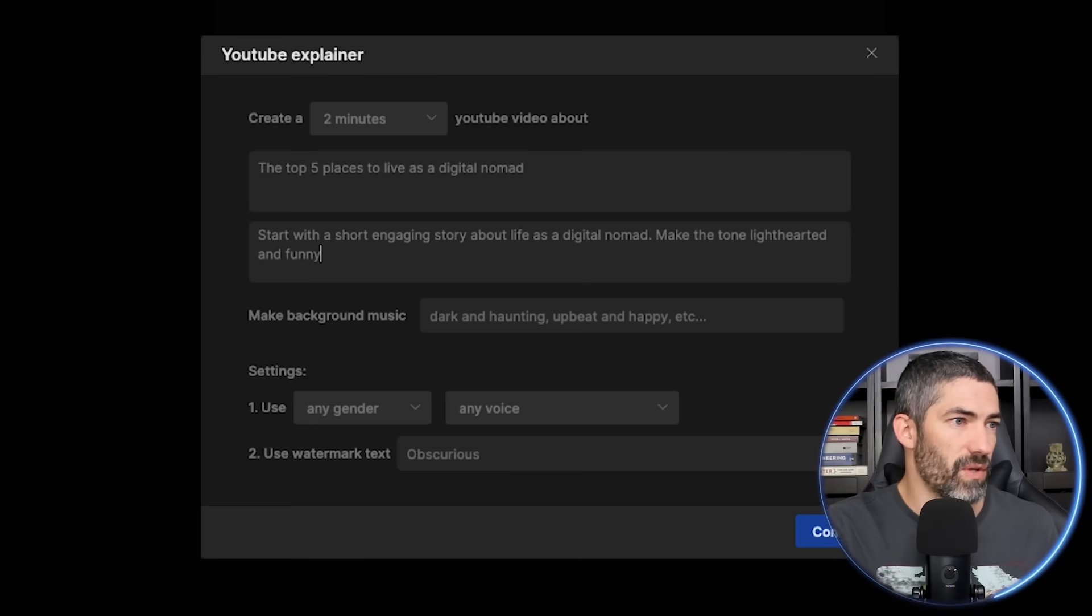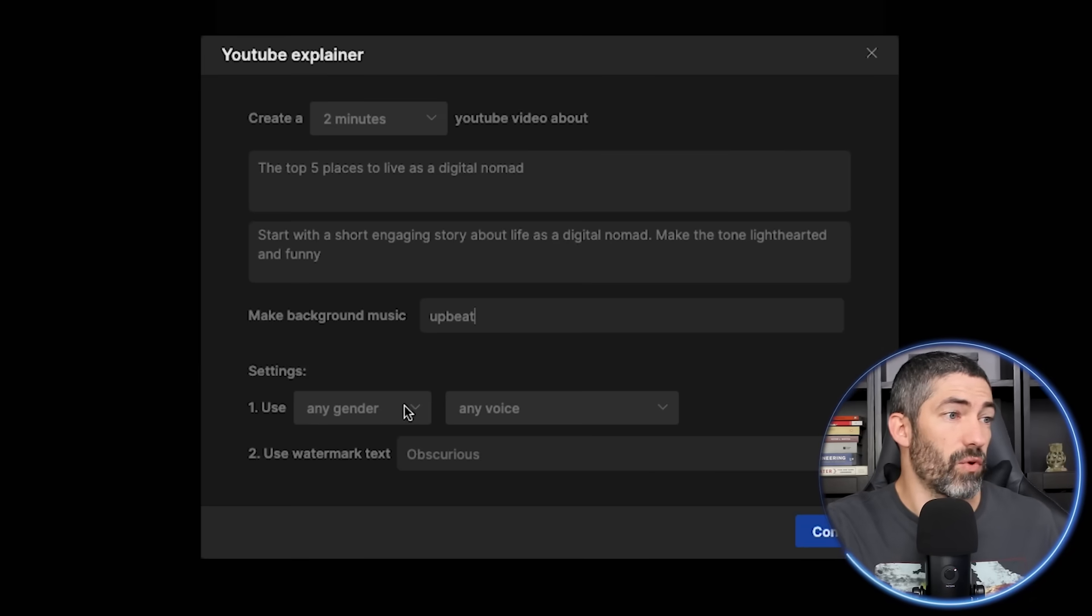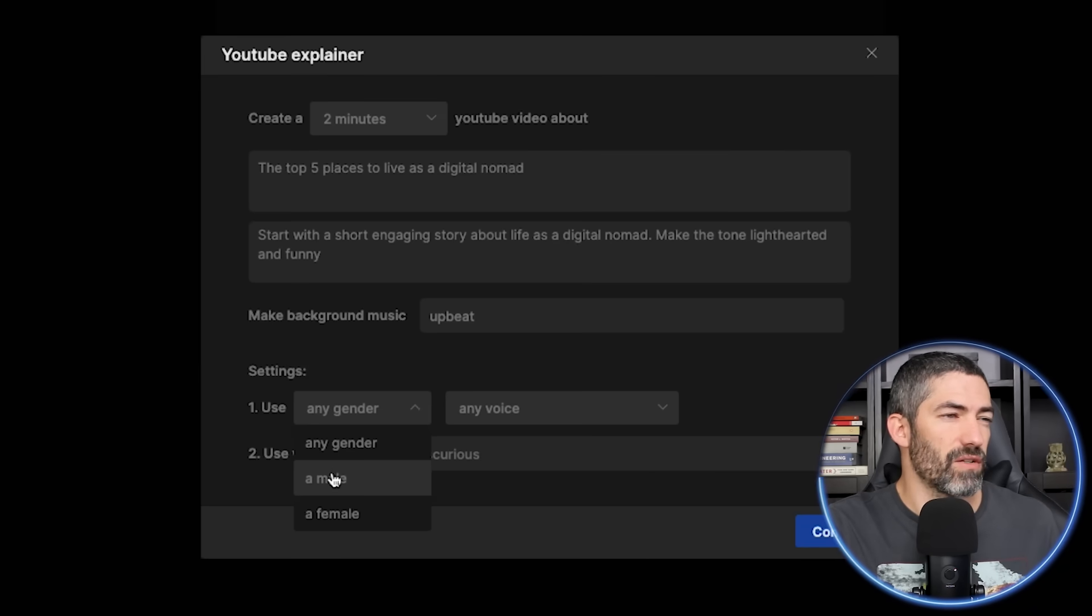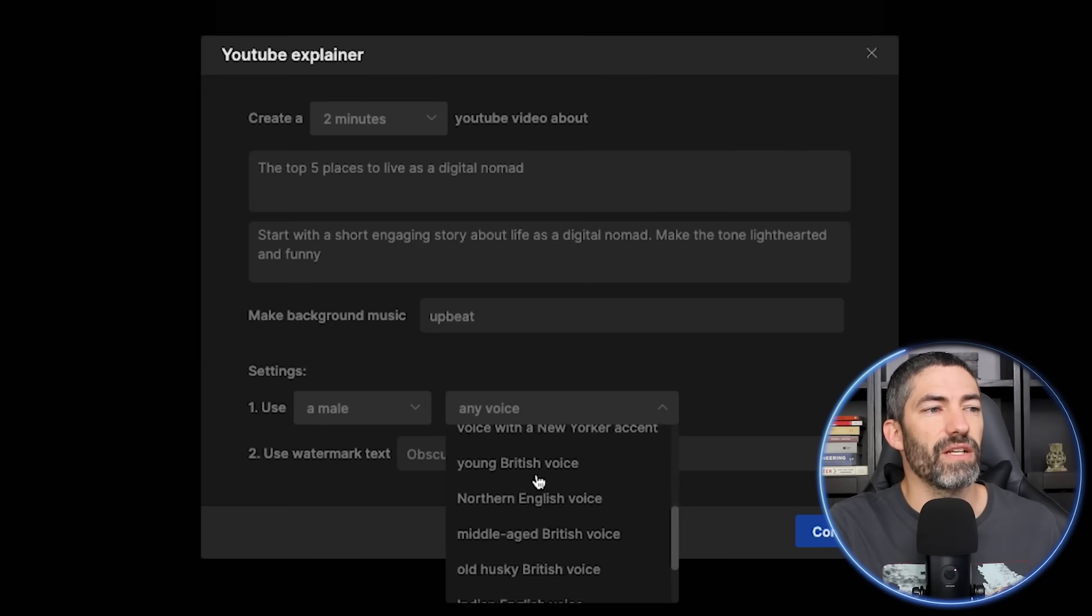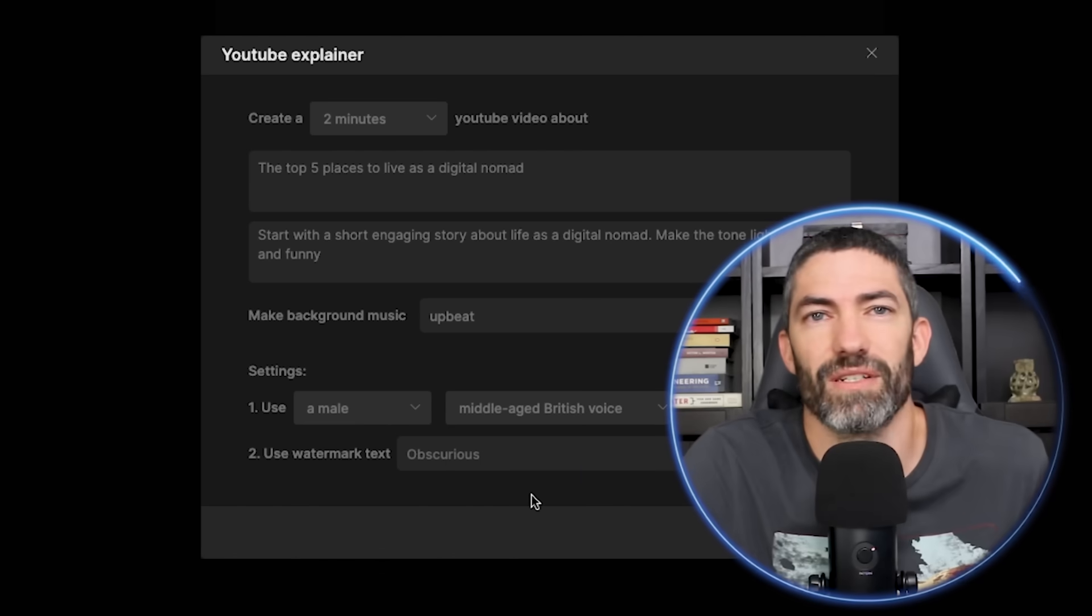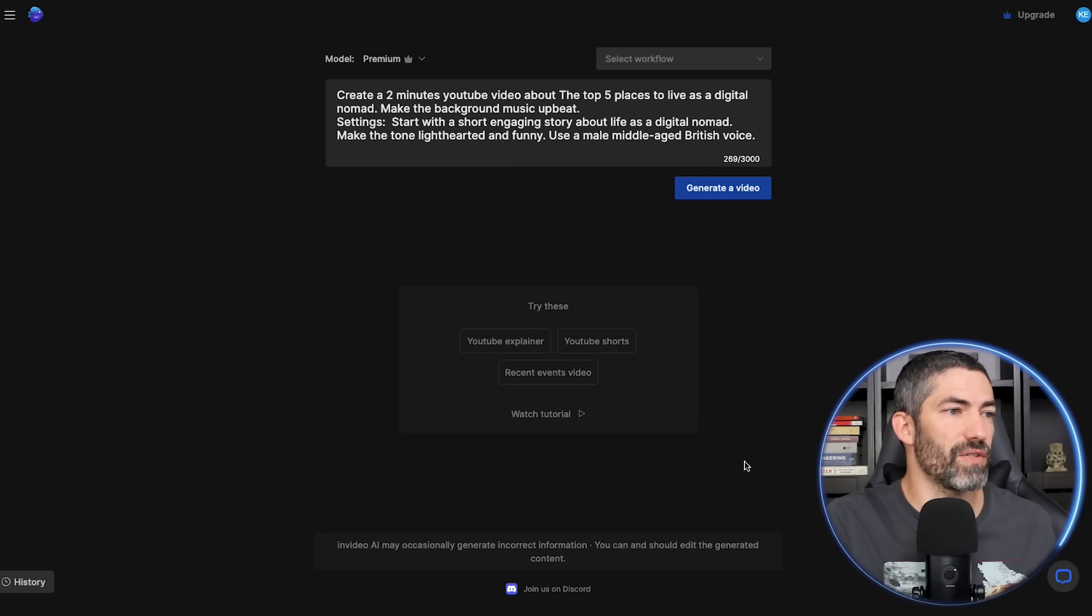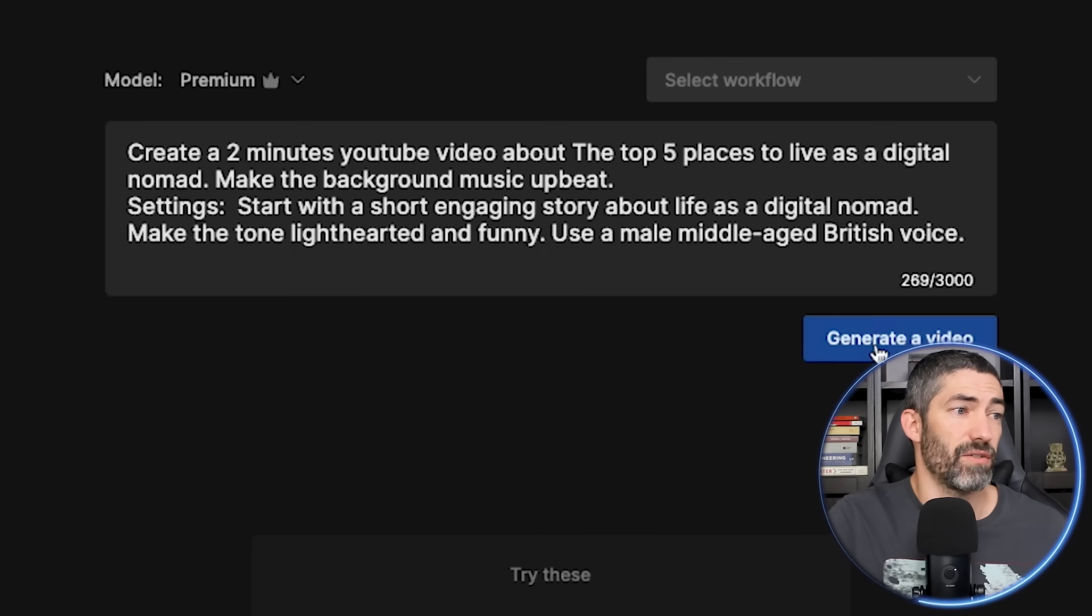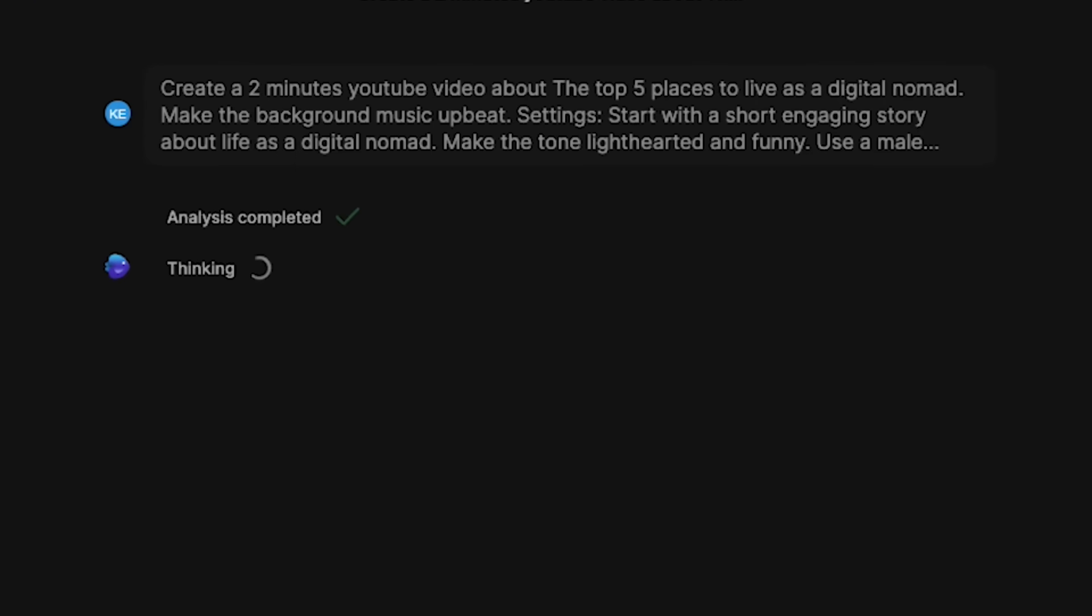Then we'll choose the type of music. I'll go with upbeat. Then for the type of voice, I'll try a male with a middle-aged British voice. I don't know why I always end up going with accents. And it will put all those instructions into the text box. Now just click generate a video and let it do its thing.